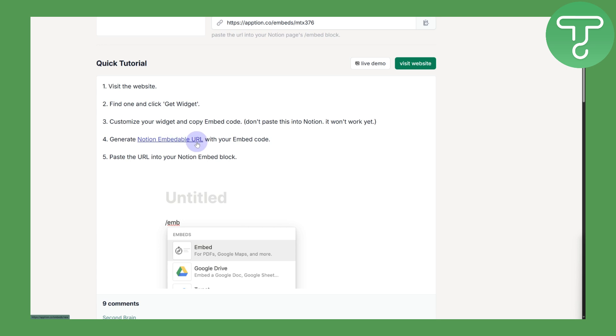Once you do that, paste that URL into your Notion embed block. Eventually, once you do that, you will be able to get your TradingView widget in Notion. That's how simple it is.